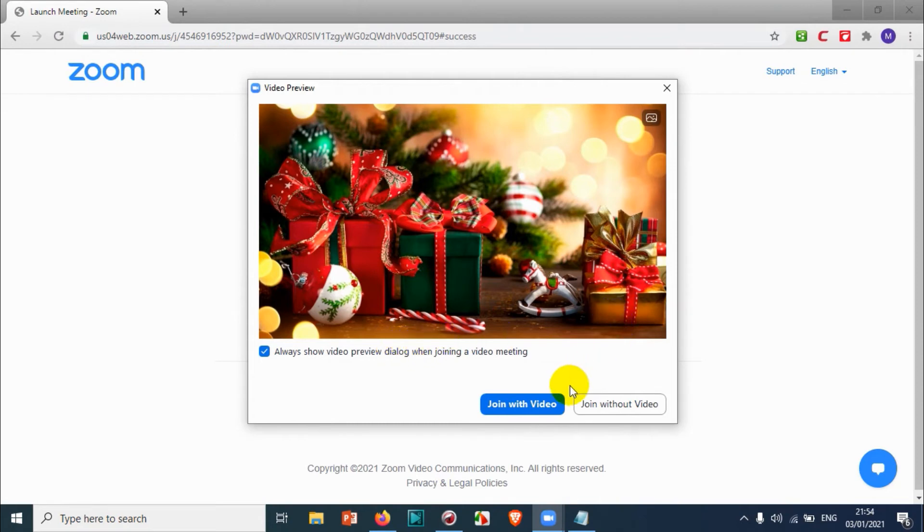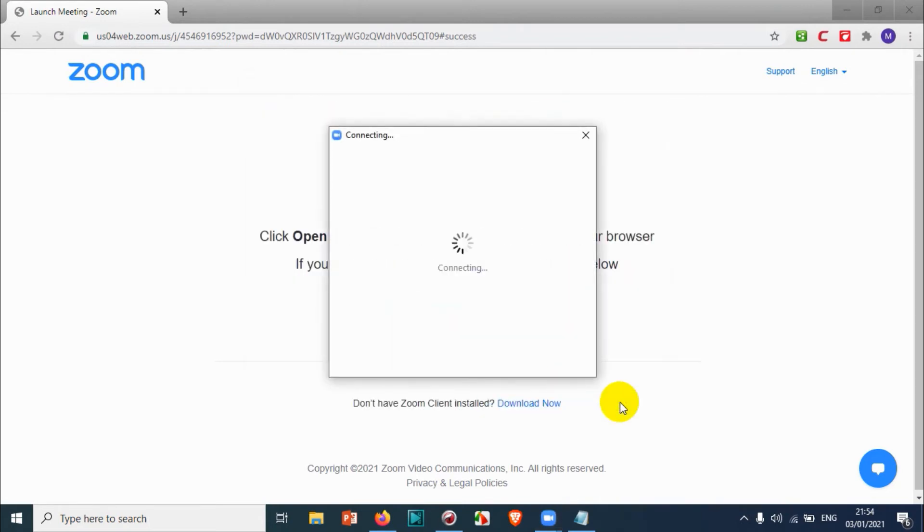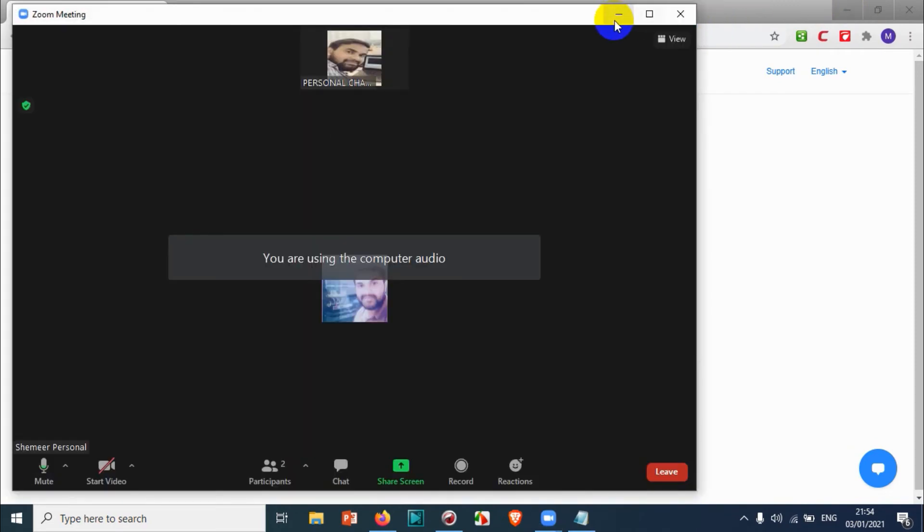Right now, I have clicked 'join without video,' and it's opening the meeting. I have already joined the meeting with the invitation link.